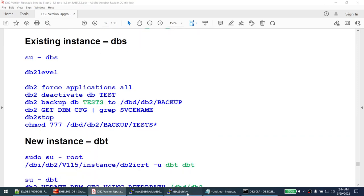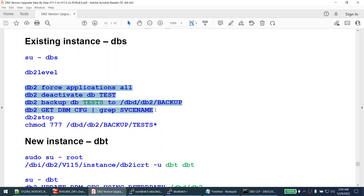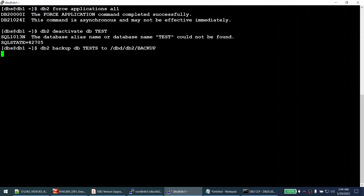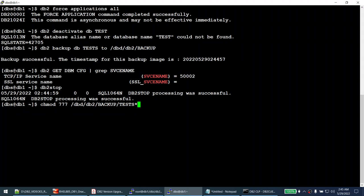The offline backup is successful. The service name is 5002. I change the backup permissions to 777 and stop the dbs instance. From the application window I try to connect - I get a communication failure as expected since the old instance is stopped. Now as root I go to the 11.5 binary and create a new instance called dbt. Remember, the instance name is internal to the server - the application team only cares about the database name and port, not the instance name.